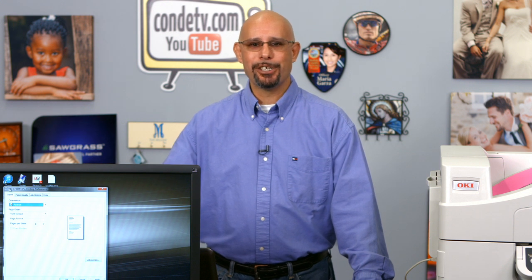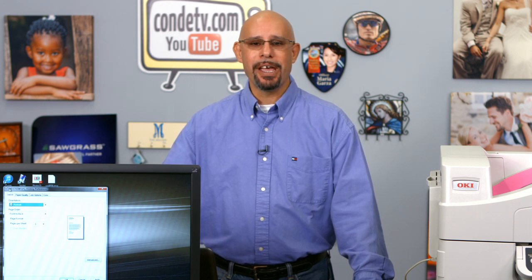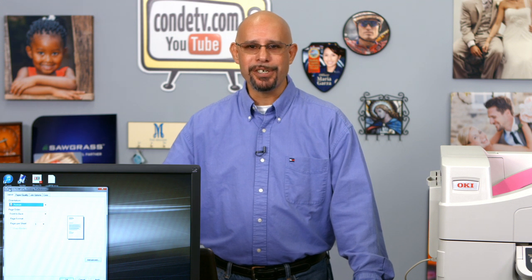Hello, I'm Doug DeWitt, Transfer Paper Product Manager here at Condi Systems, bringing you another video regarding the Okie Data white toner printers.